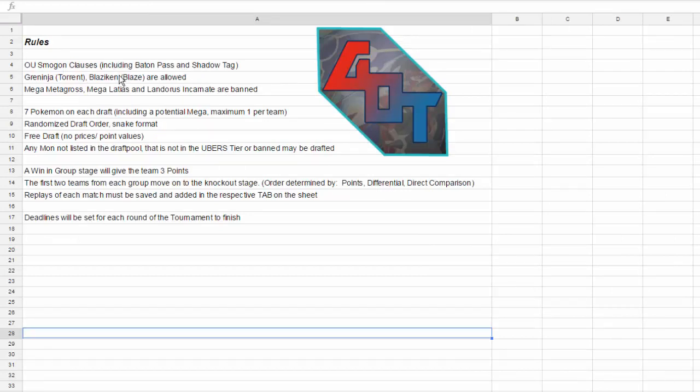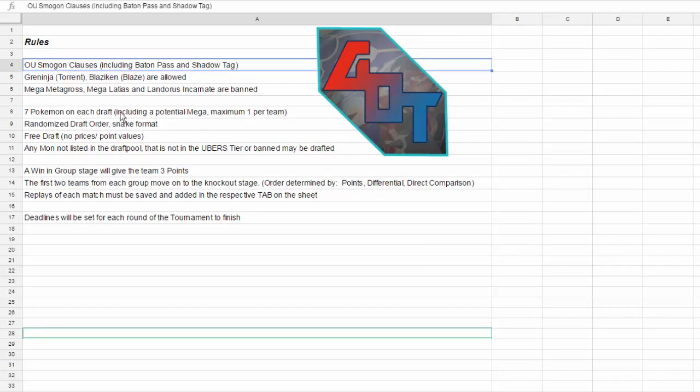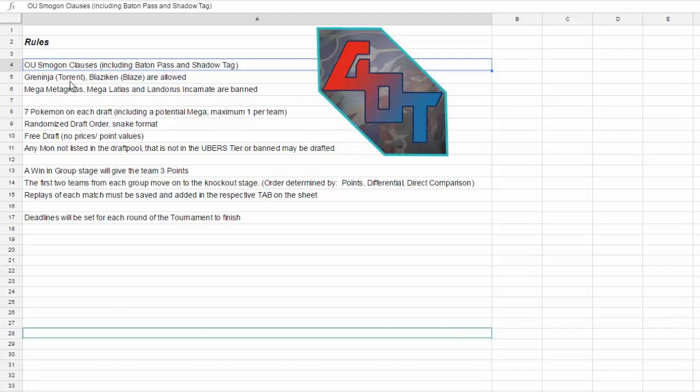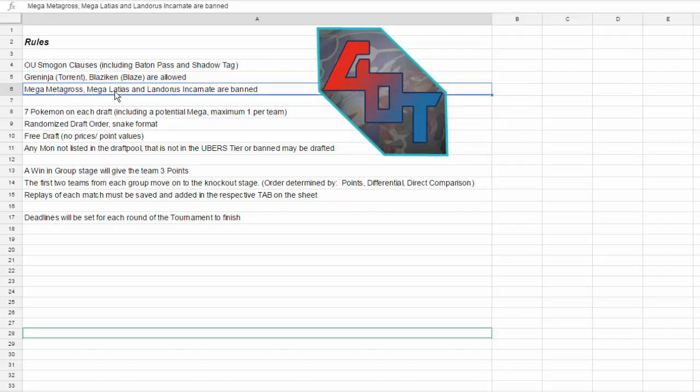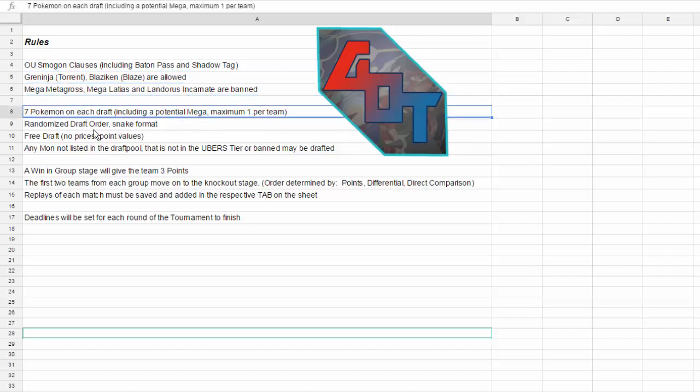So the way this is going to work is standard OU Smogon clauses are in effect. If you don't know them, I'll leave a link to the Smogon thread for the OU metagame as well. All the clauses are there. Torrent Greninja and Blaze Blaziken are allowed, whereas Mega Metagross, Mega Latias, and Landorus Incarnate are banned from this tournament.